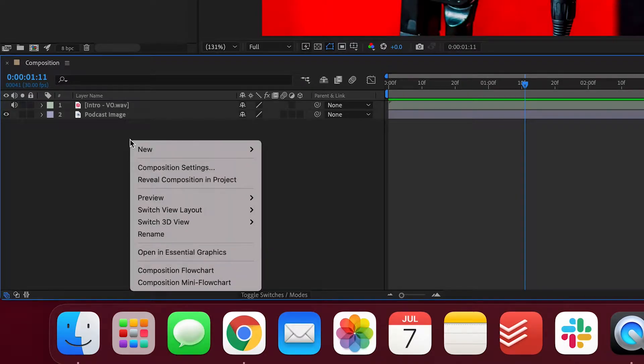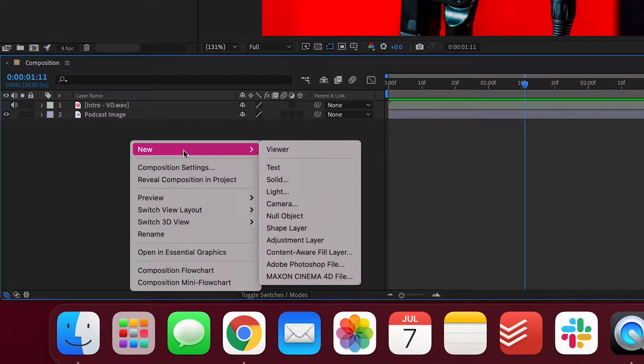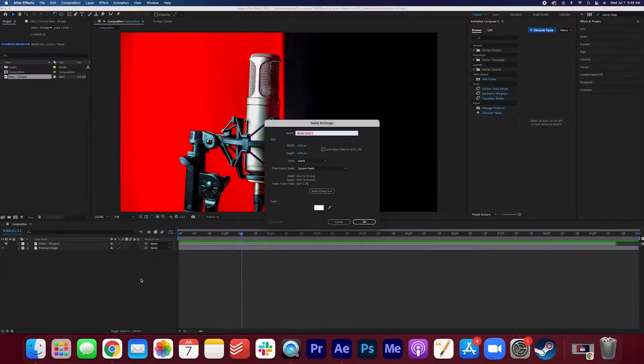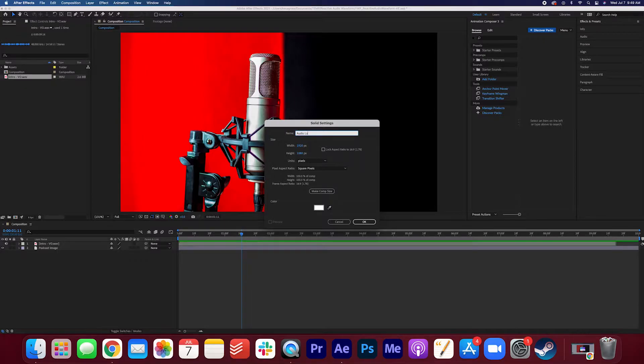In the composition itself, I'm going to right click, click New, Solid, and I'm going to name the solid Audio Layer. Doesn't matter what color it is, press OK.